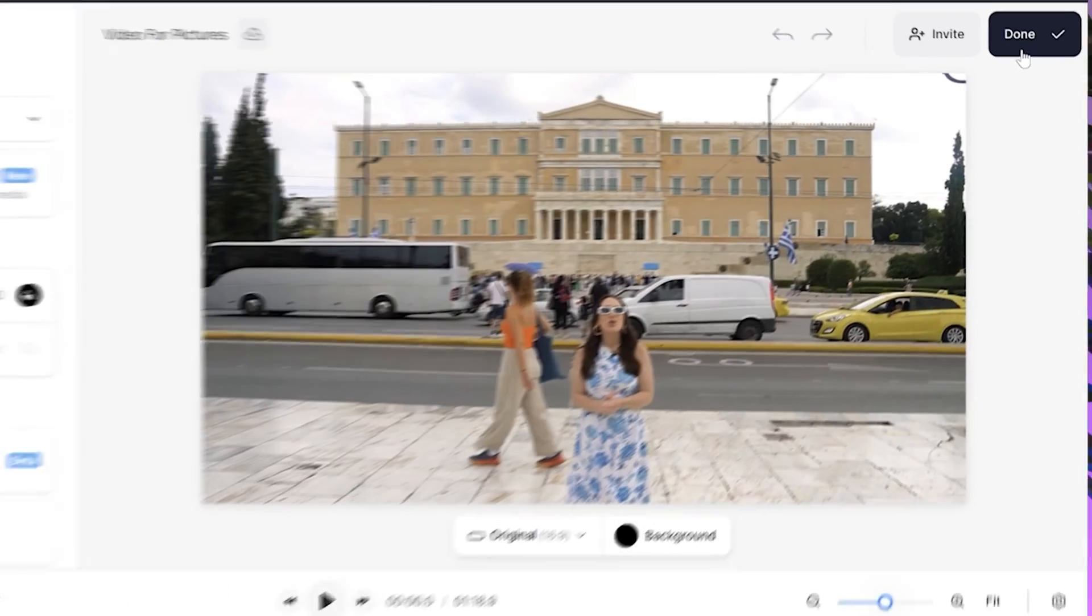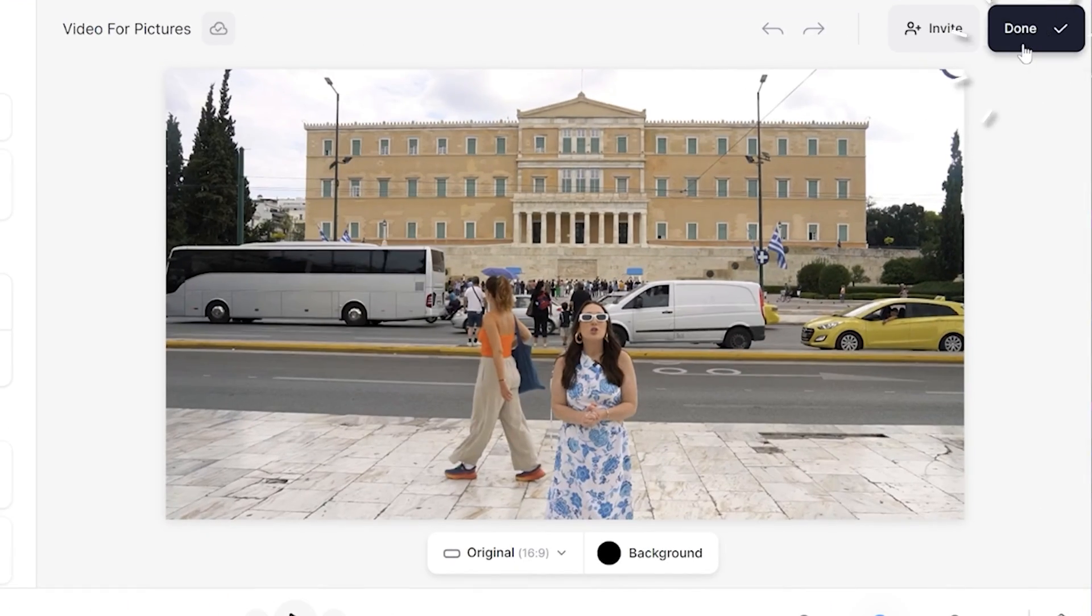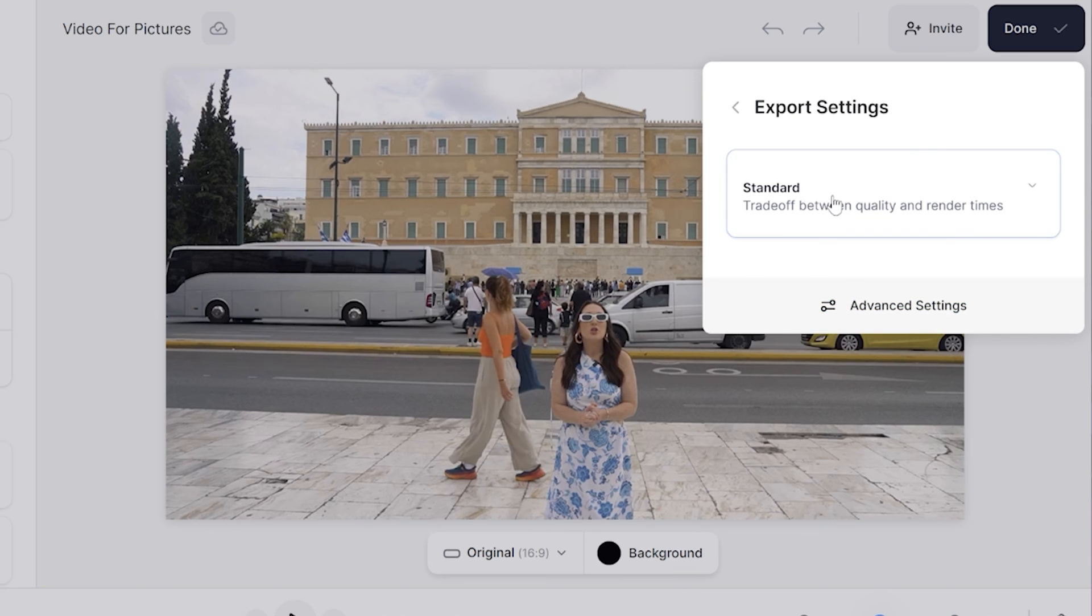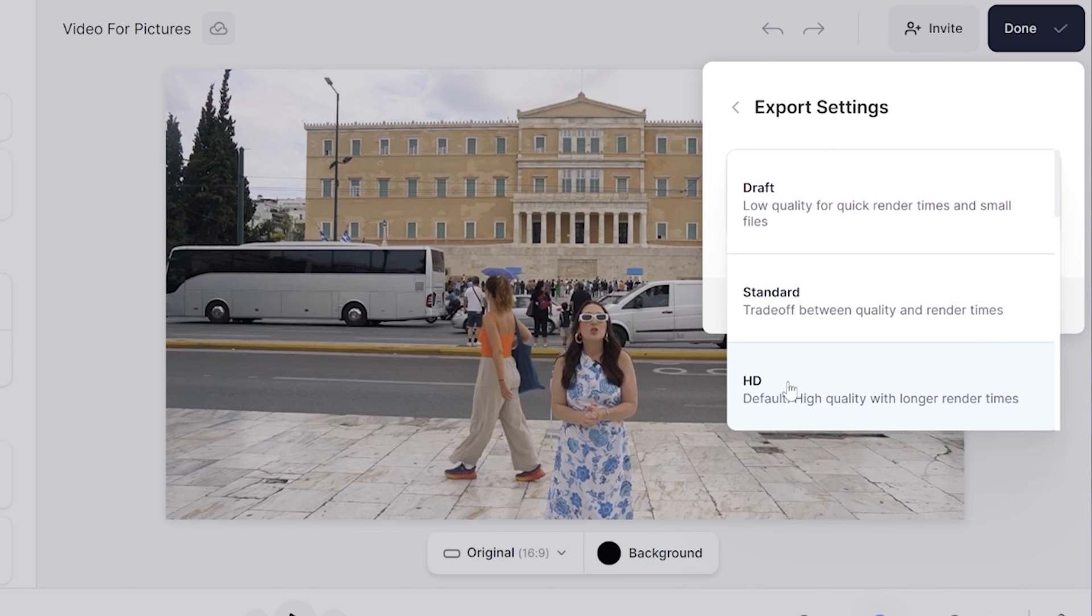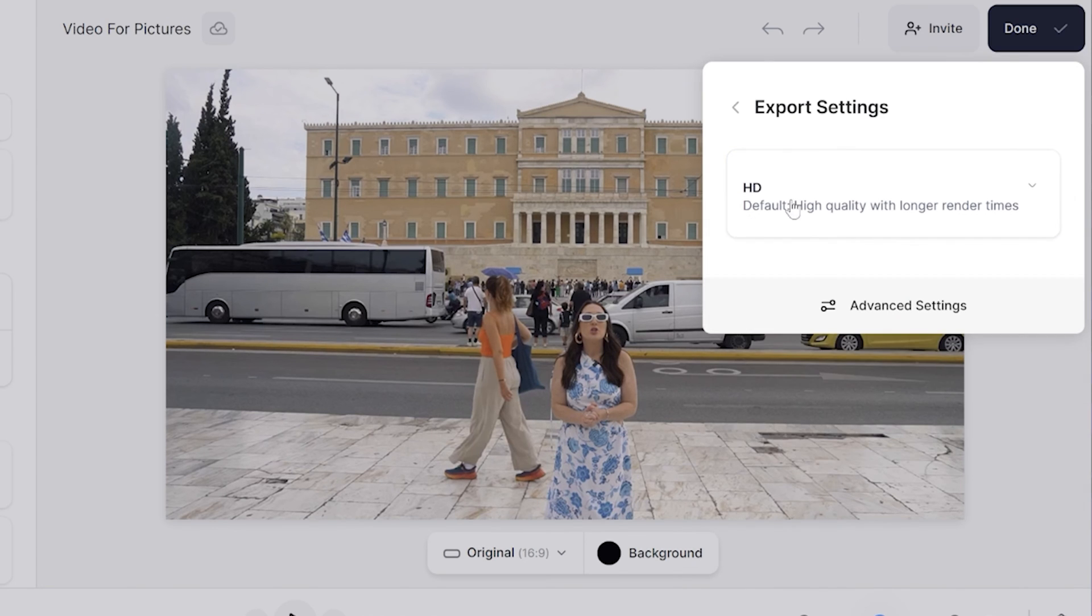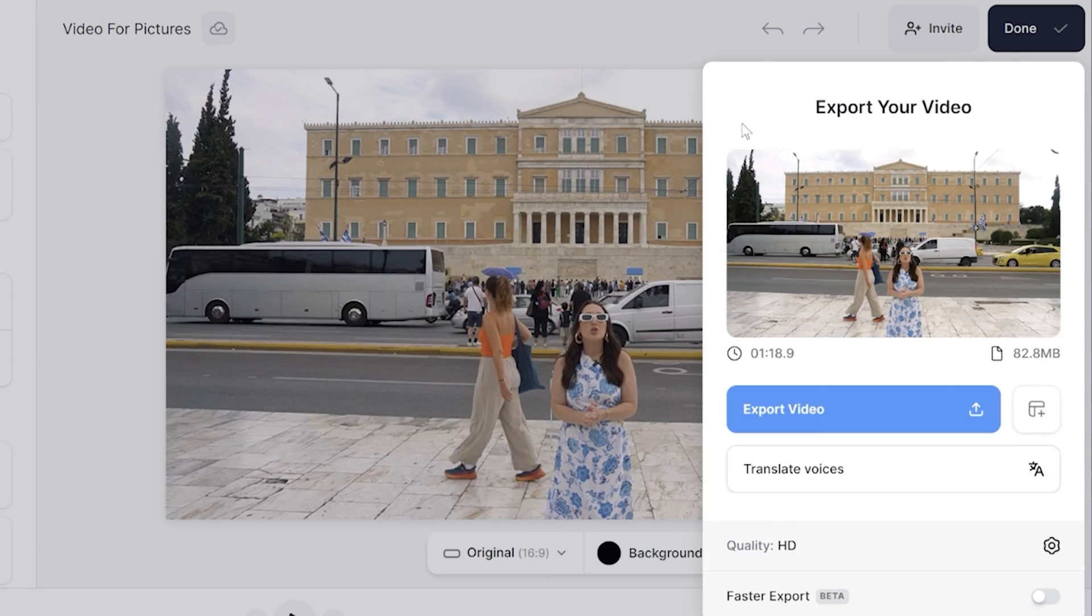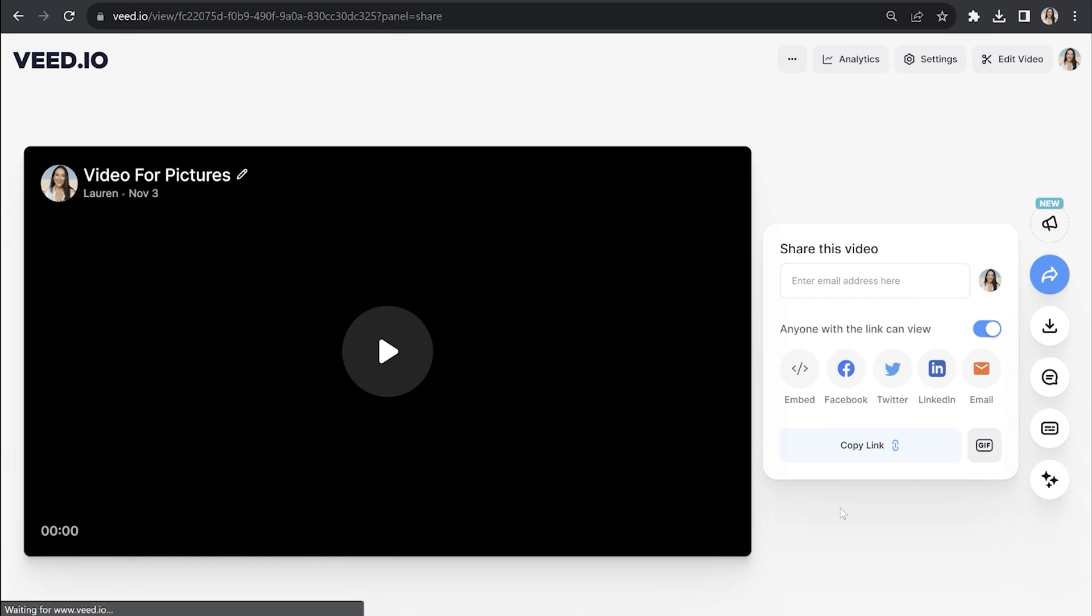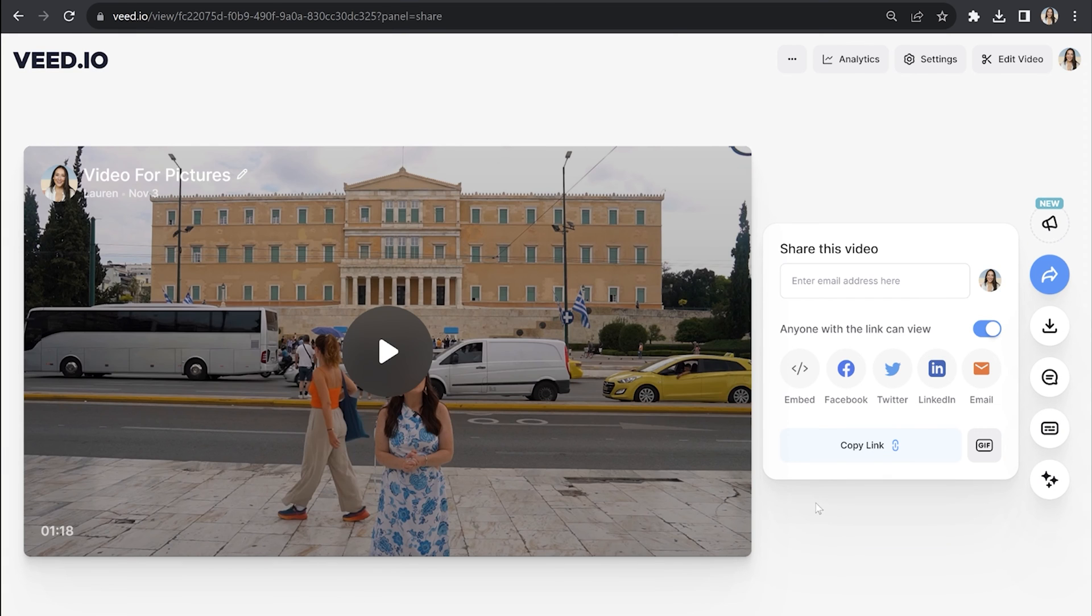we can go ahead and export our video with pictures. Click done in the top right hand corner and click where it says quality. Then you're going to choose your render settings, go back and click export video. Give that a moment here to render, and once it's done, we can watch it back to see how it turned out.